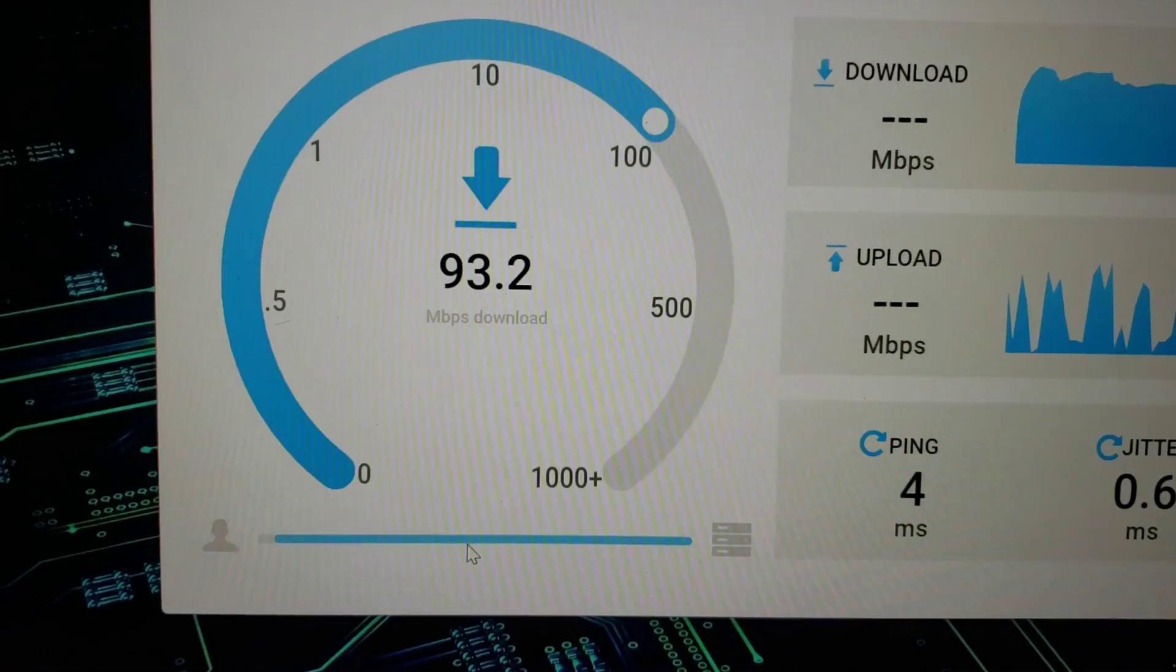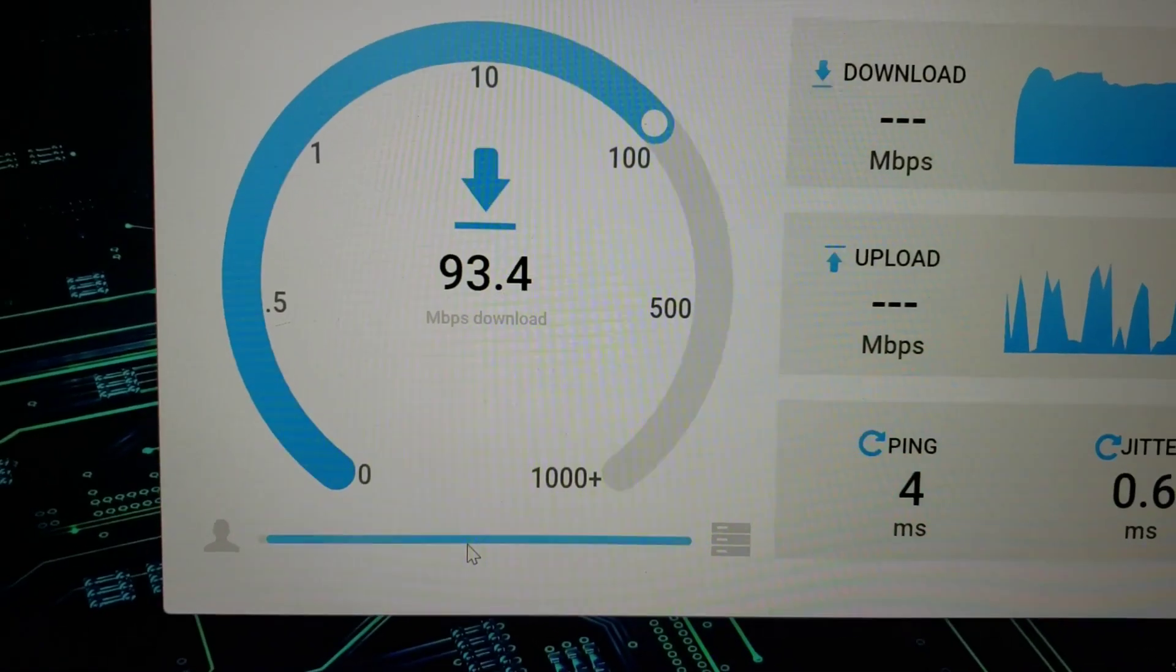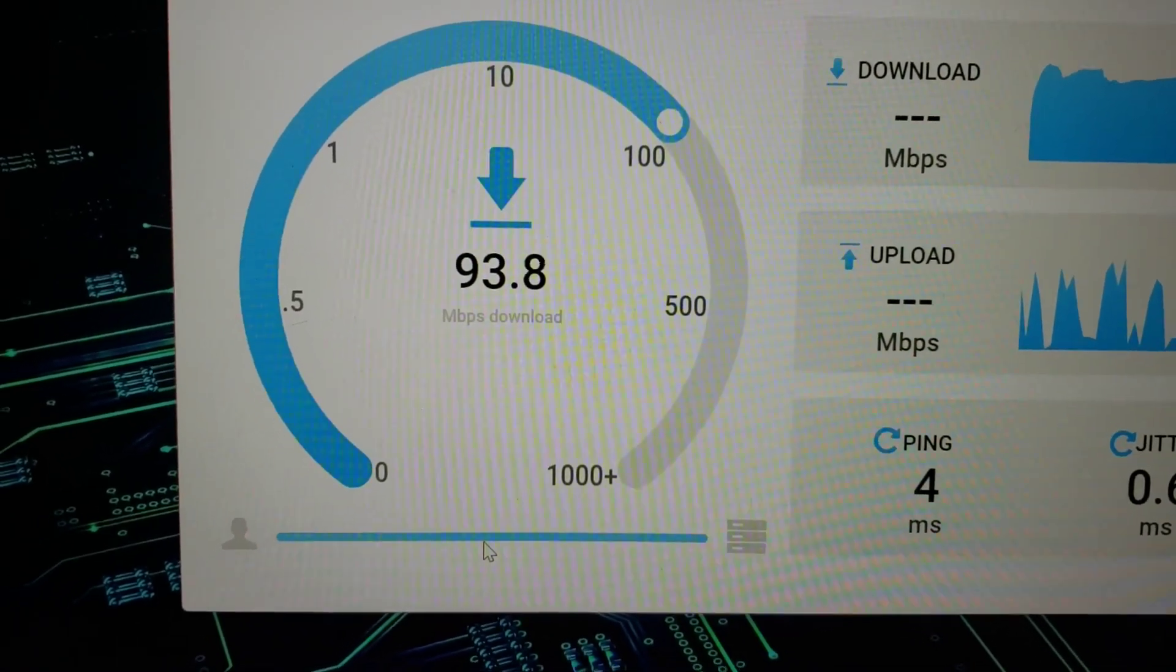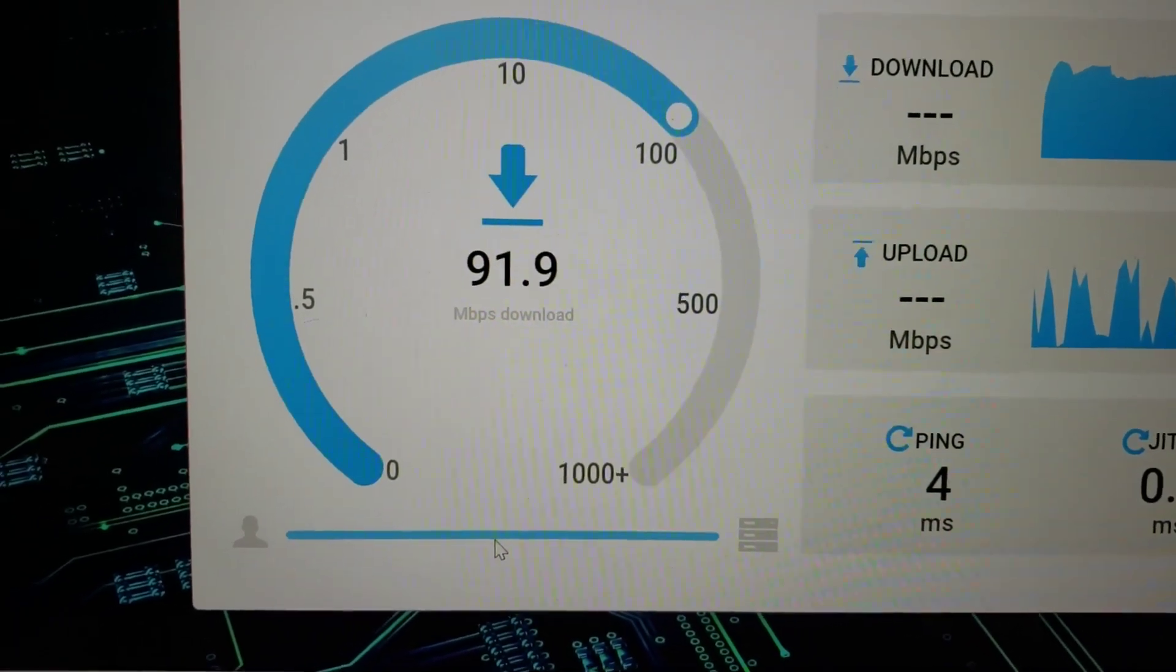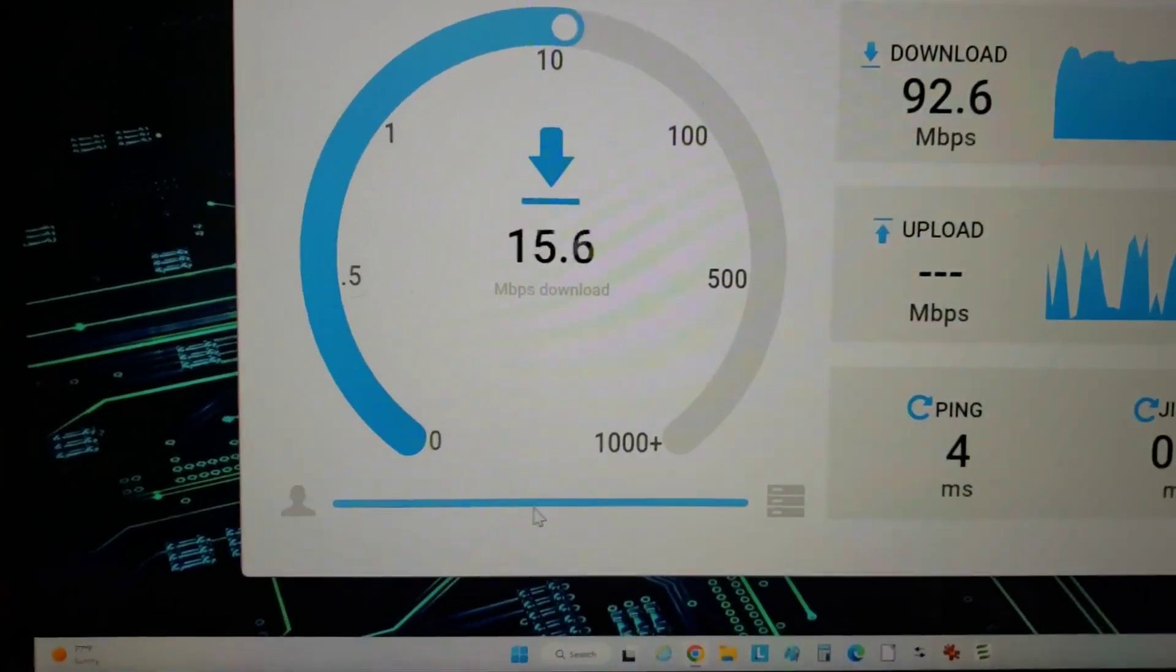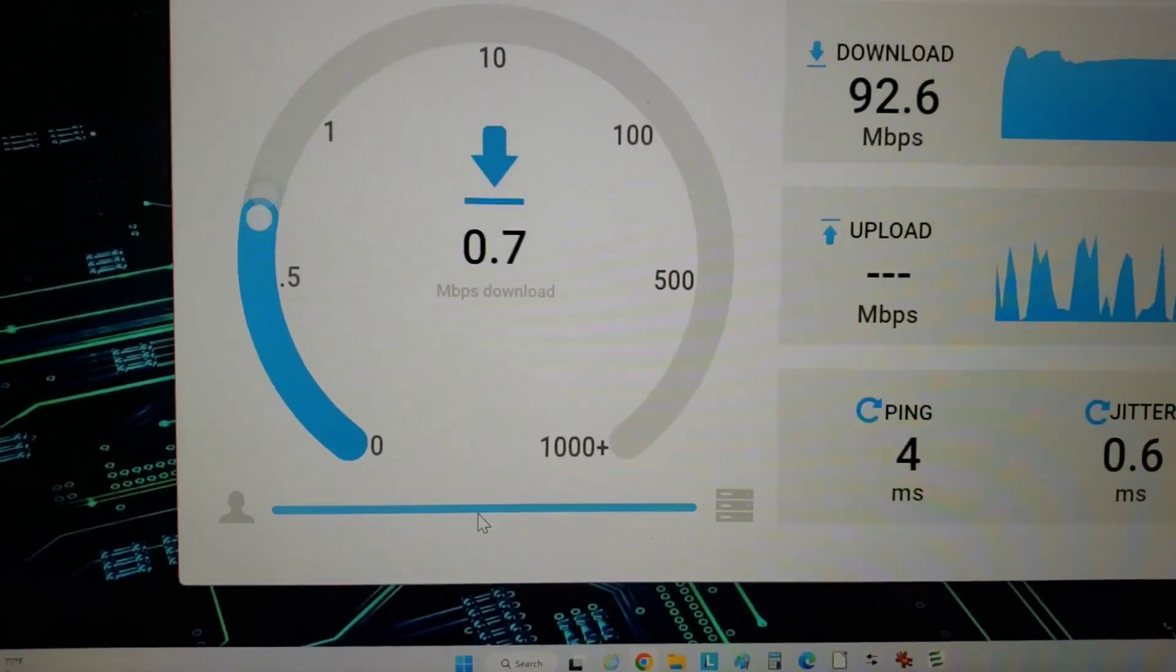So it would seem that my 2.4 WiFi card is roughly 100 megabit per second limit. Let's see what it does on upload.